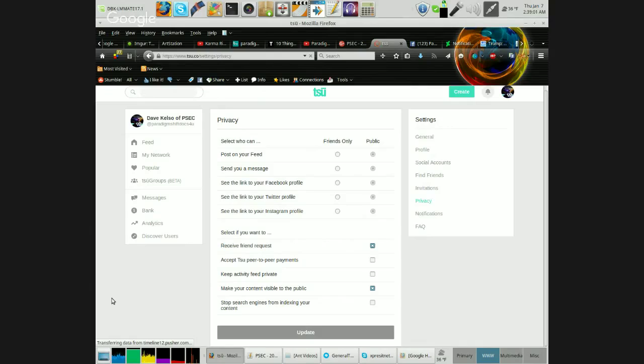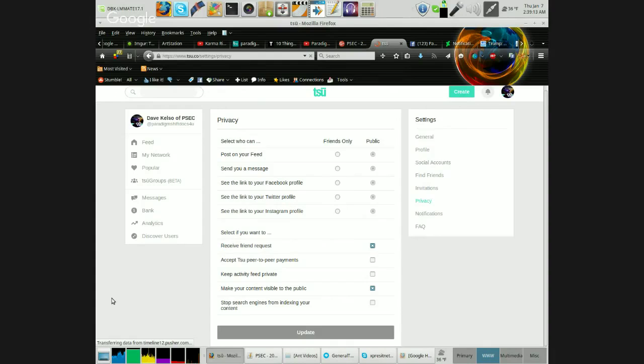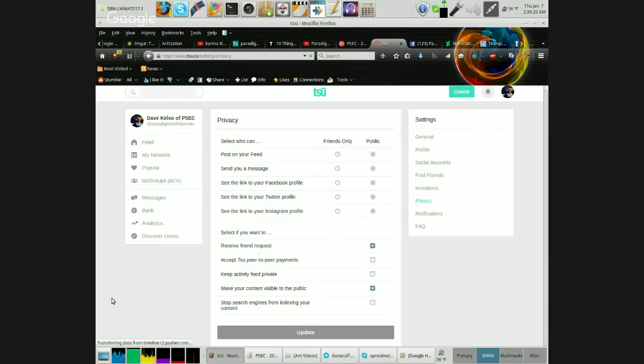So if someone's looking at it on Twitter and you do not have it checkmarked to make your content visible to the public, and they're like, 'oh, they posted about something that looks interesting, let's click into that and see what that's about.' All they get is, 'hi, welcome to TSU. Here's the application form. We're going to show you nothing else.'